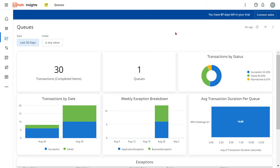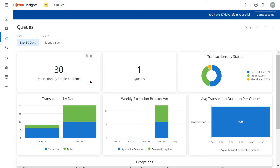Welcome back to Automate with Rakesh. In this video we are going to learn to create a dashboard on the Queue component. We are going to focus on how to show the number of transactions completed so far, and how to create a dashboard showing the number of queues present in my tenant or organization.